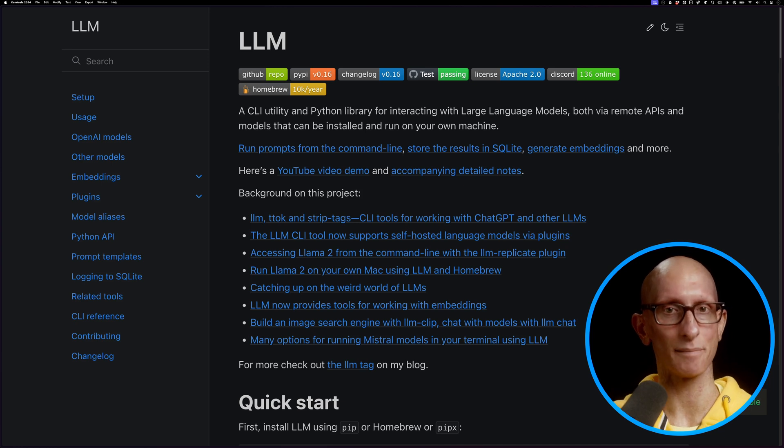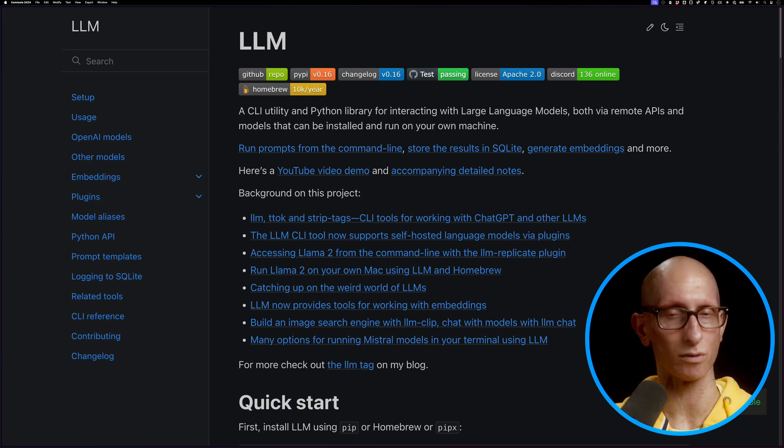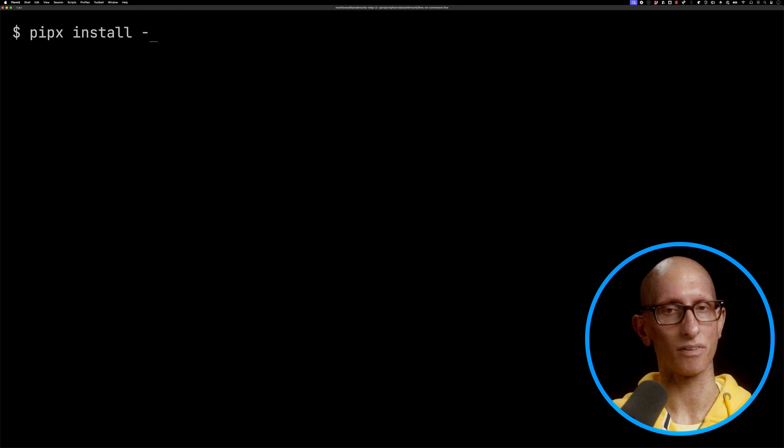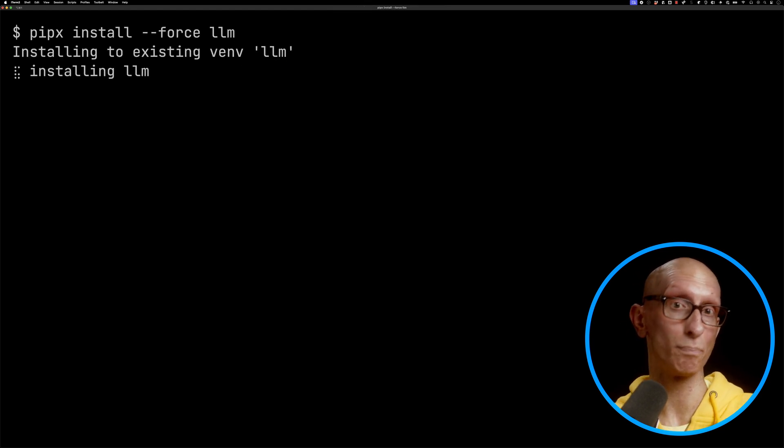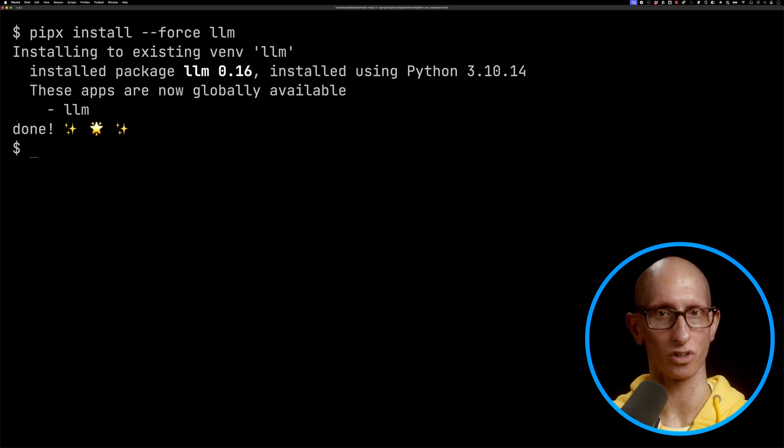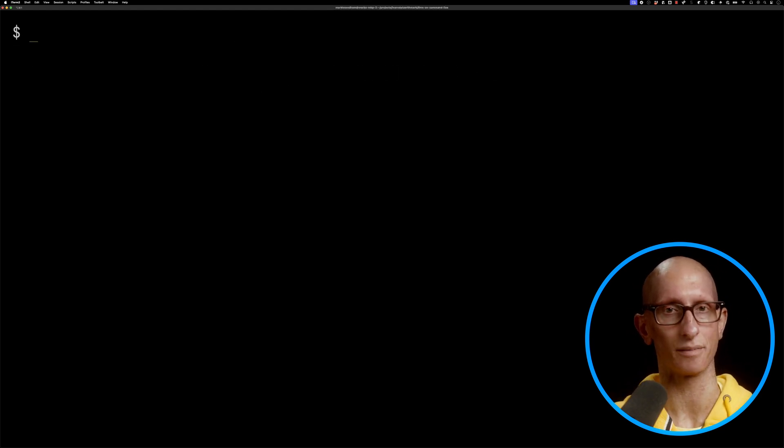LLM is Simon Willison's library for running large language models from the command line. It's installable via pip or pipx if you want it available across your whole system.